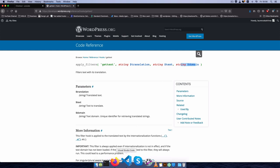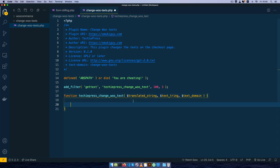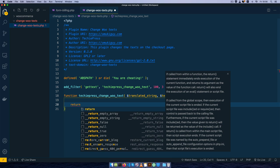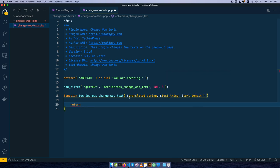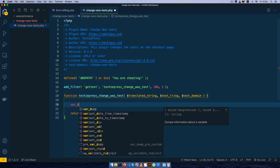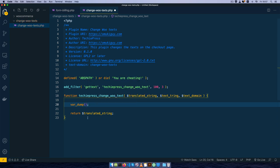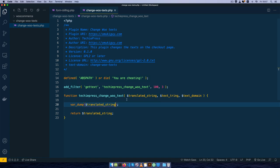I'll come back in here and we'll set up a return of the translated string. As a first step, I'm going to var_dump all the strings that we have so that we can see what's actually going on. I'll copy that, put it in, and save this.